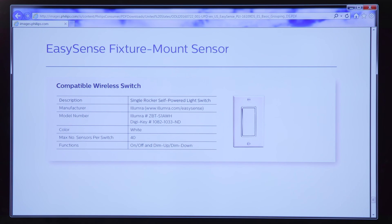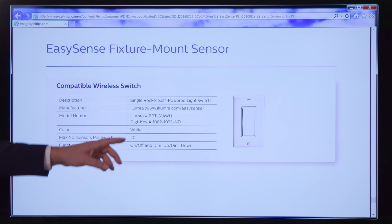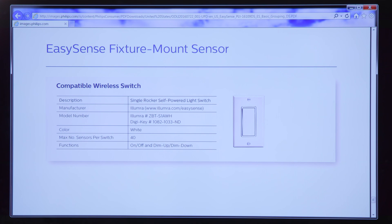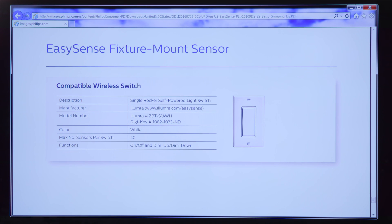For instance, here I show you product details of the Illumra switch, the two-button Illumra switch, which you can order on DigiKey to be able to operate the EasySense product.